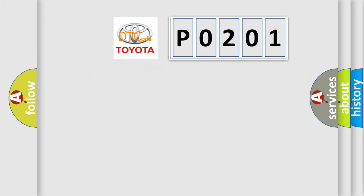So, what does the diagnostic trouble code P0201 interpret specifically for Toyota car manufacturers?